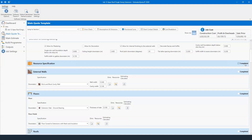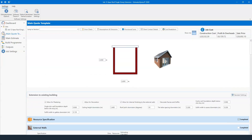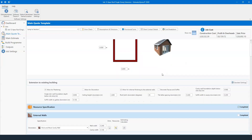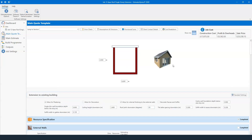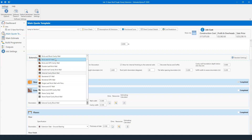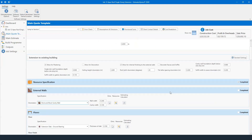From here we can start tweaking how we want the build to look. You might be doing a block-and-block with render — in that case use this drop-down box: you have brick and SIPs, brick and ICF, external cavity block wall — that's block and block with render. Click it and the image changes to give you a visual prompt. We've then got three options: Dims (dimensions), Resources, and Estimating Calculators. These two give essentially the same information but presented differently.